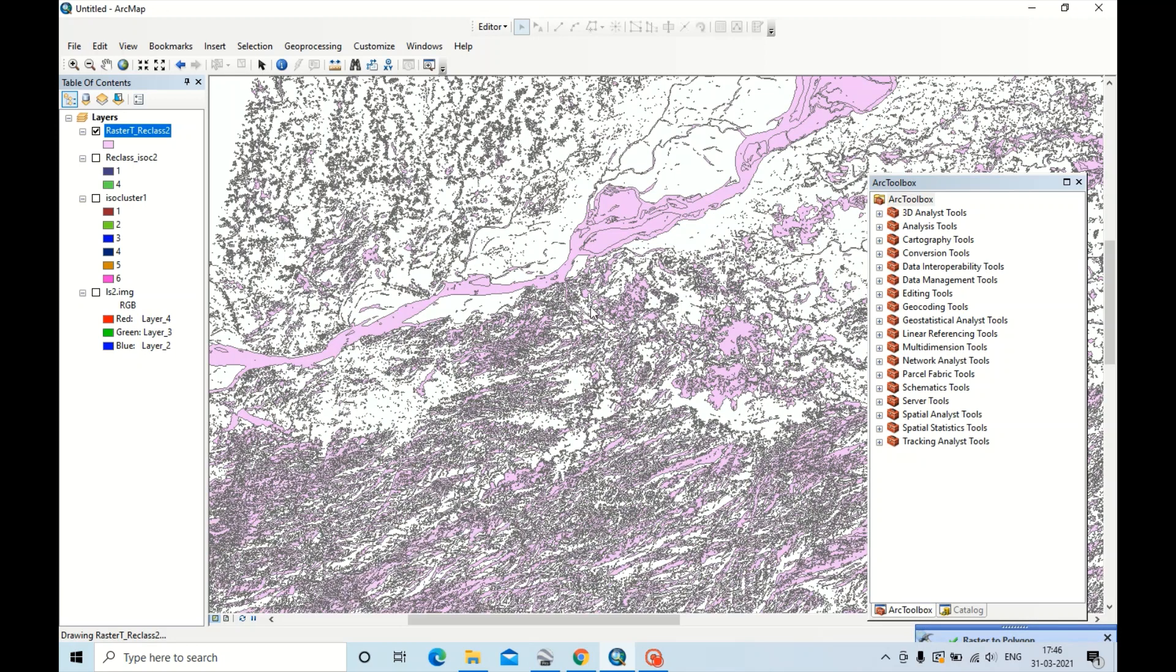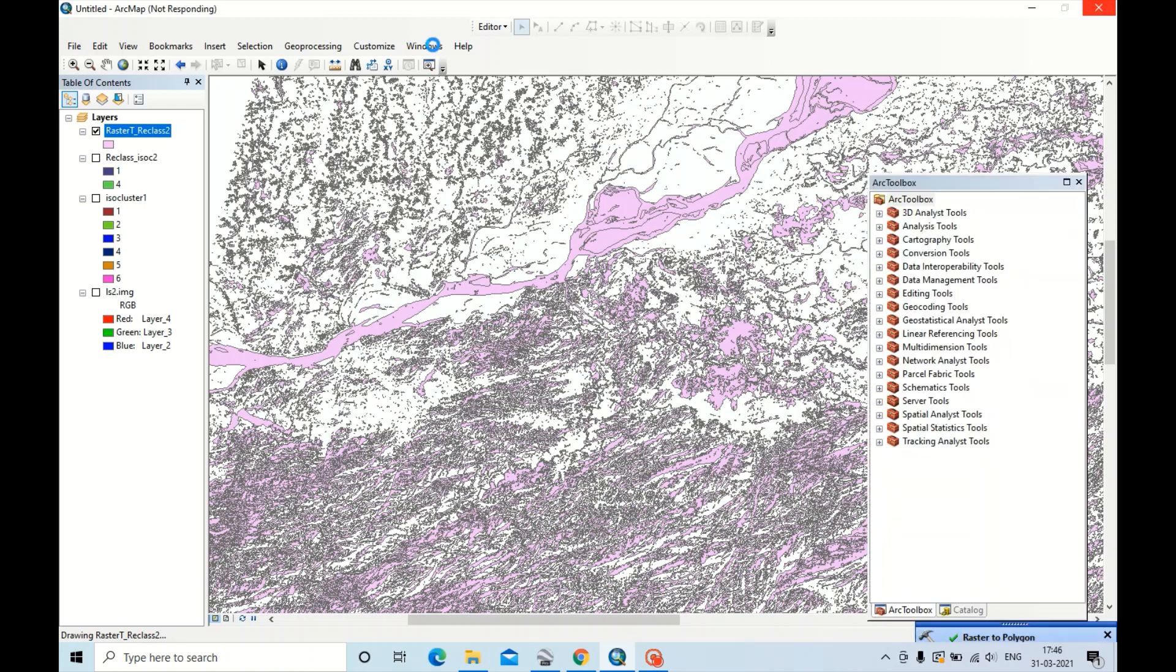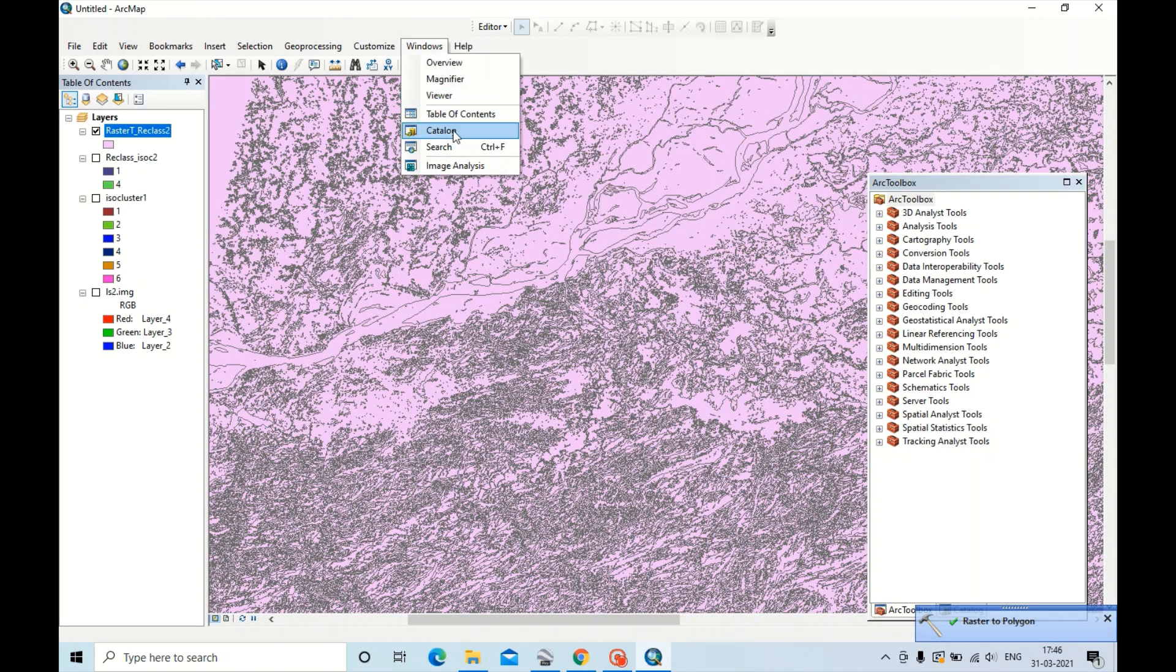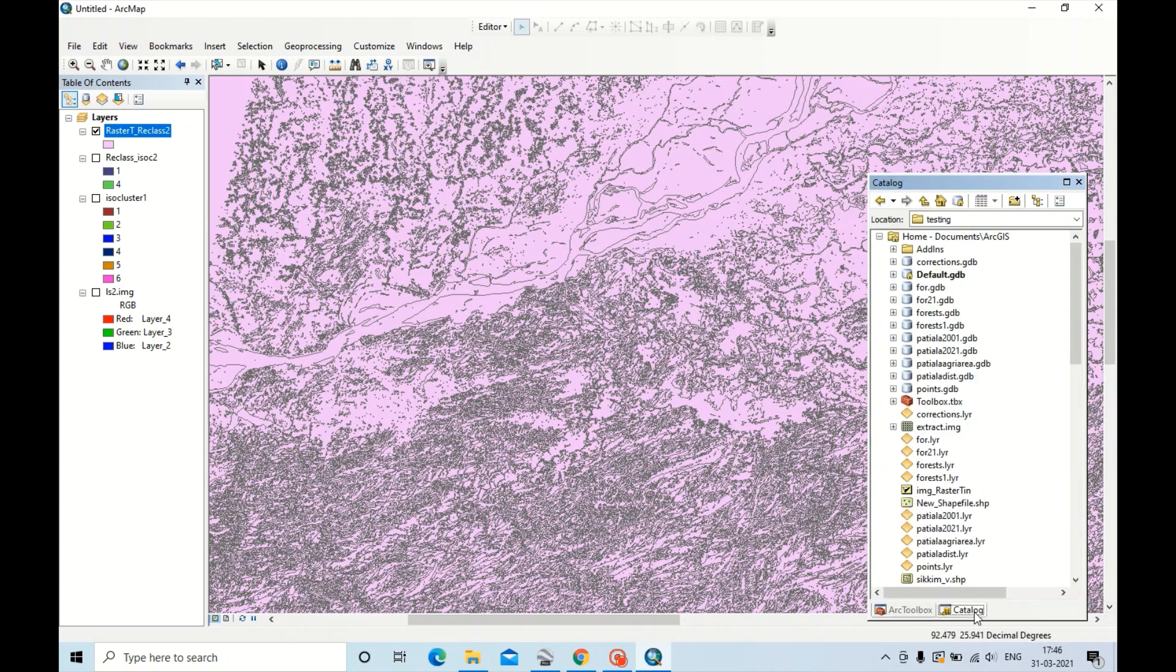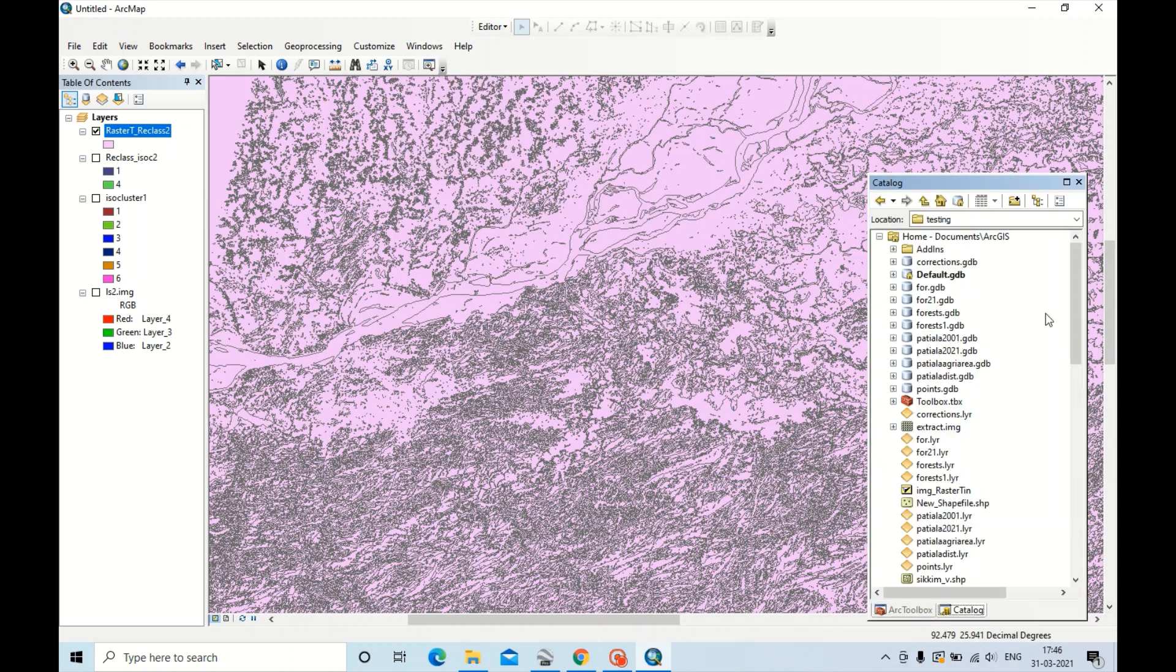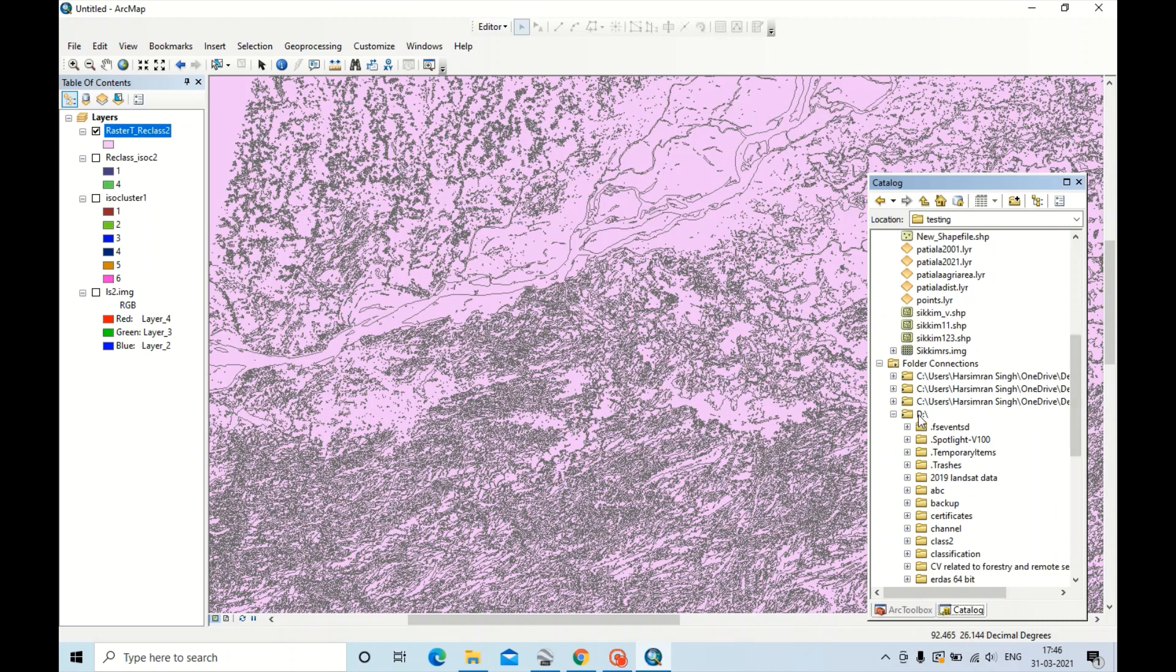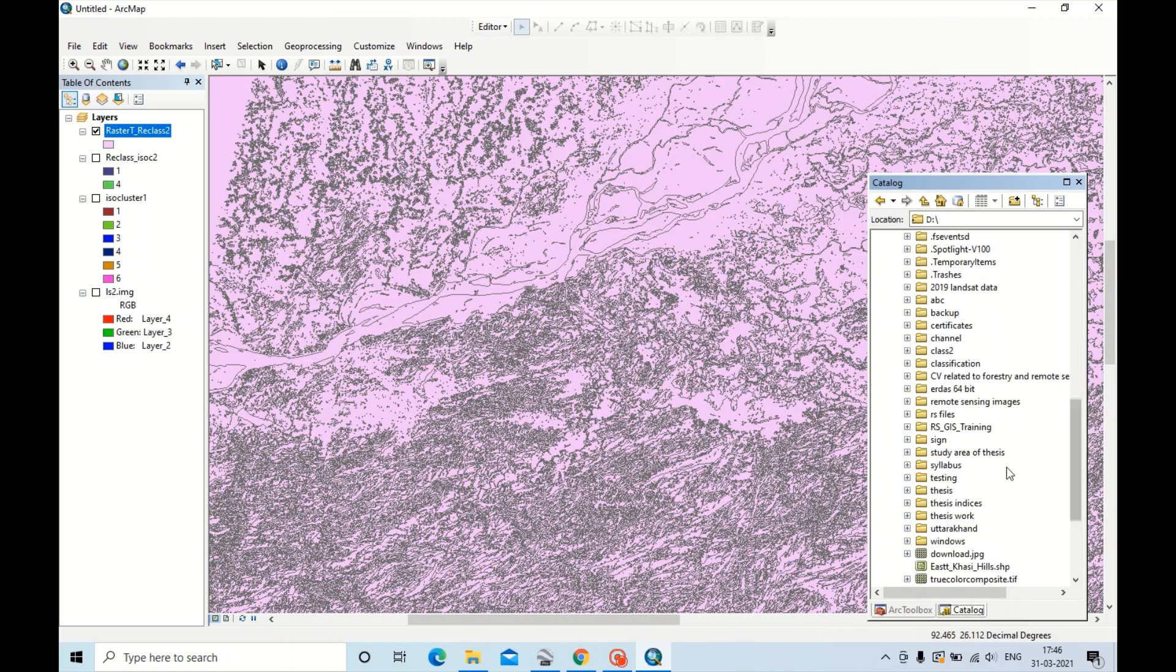Now we have to create a shapefile. First of all, to create a shapefile, go to Catalog box. If you do not have a Catalog box, then go to Windows to open it. Now create a shapefile. I'm creating a shapefile in the path D and in Testing.